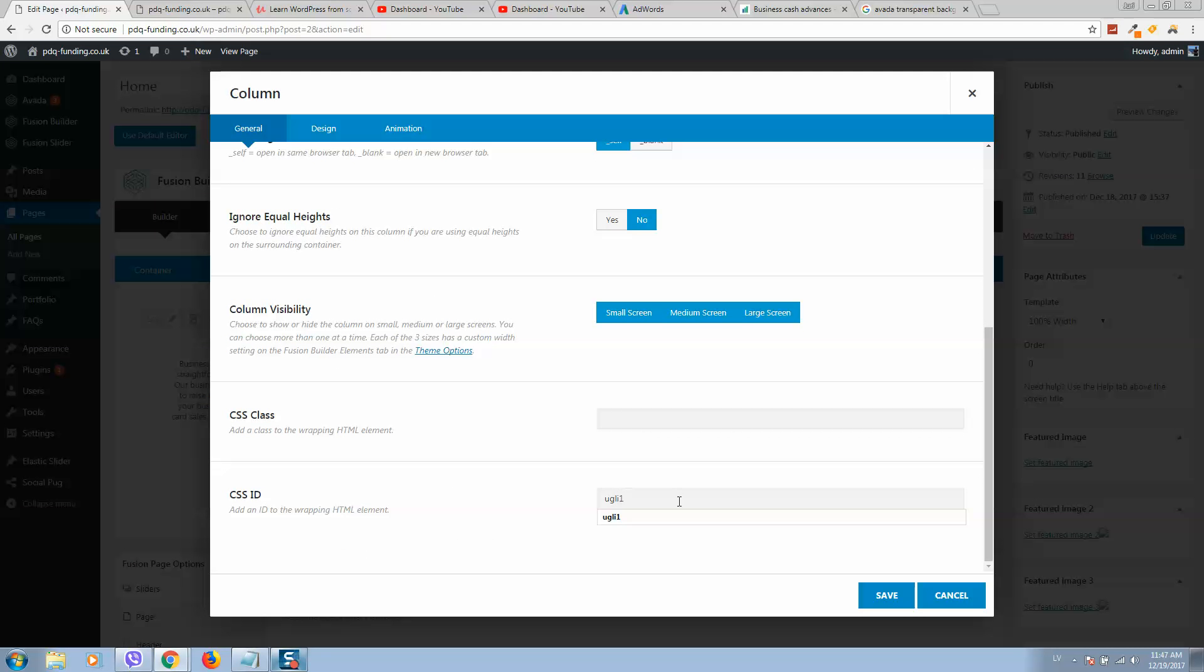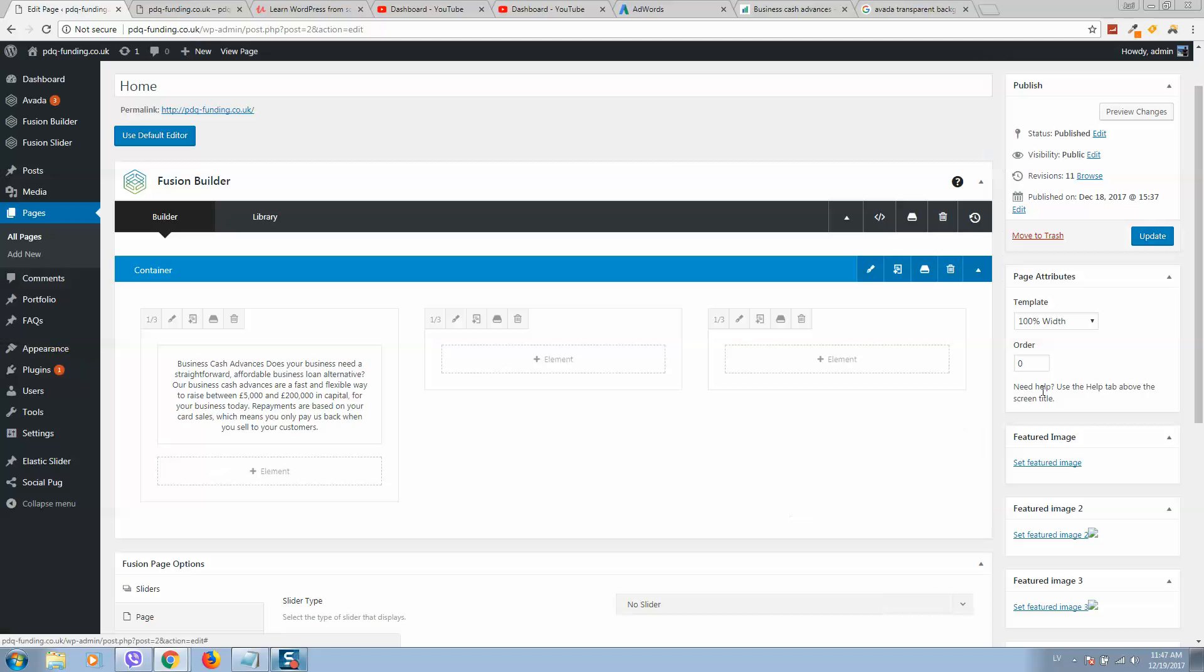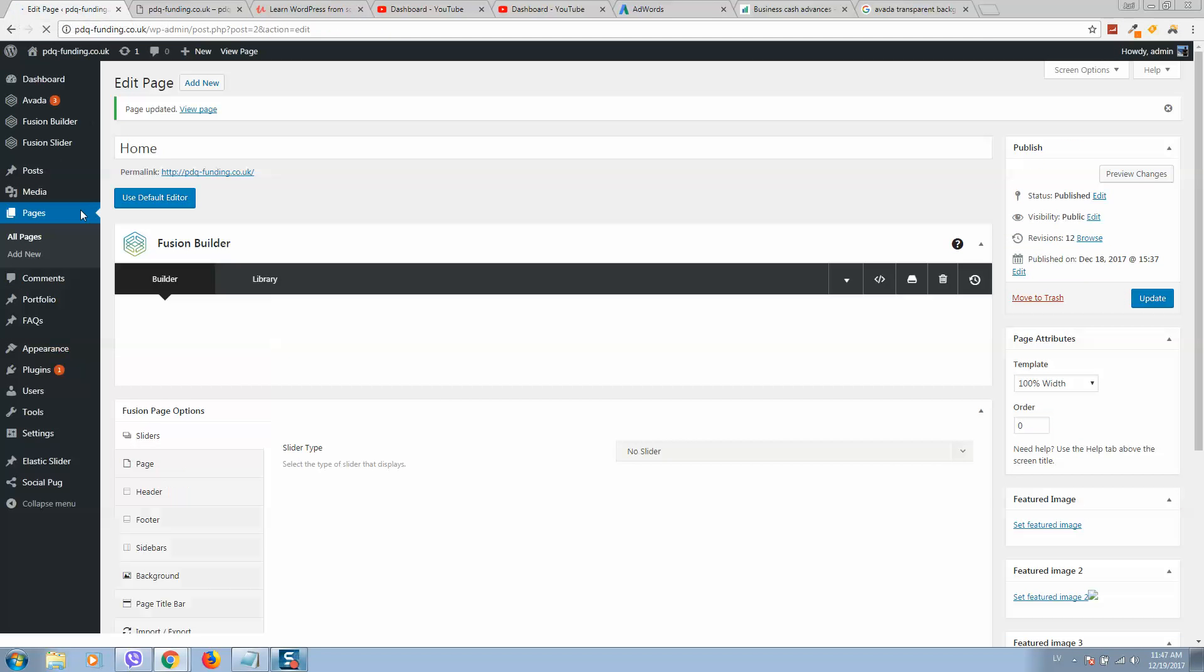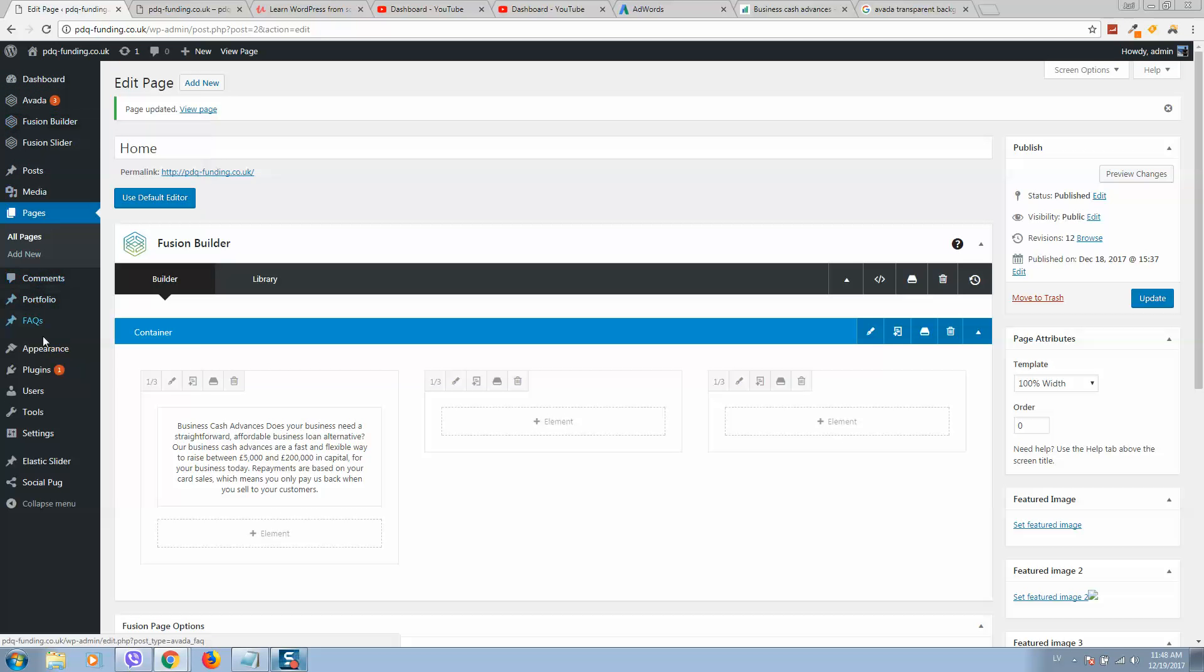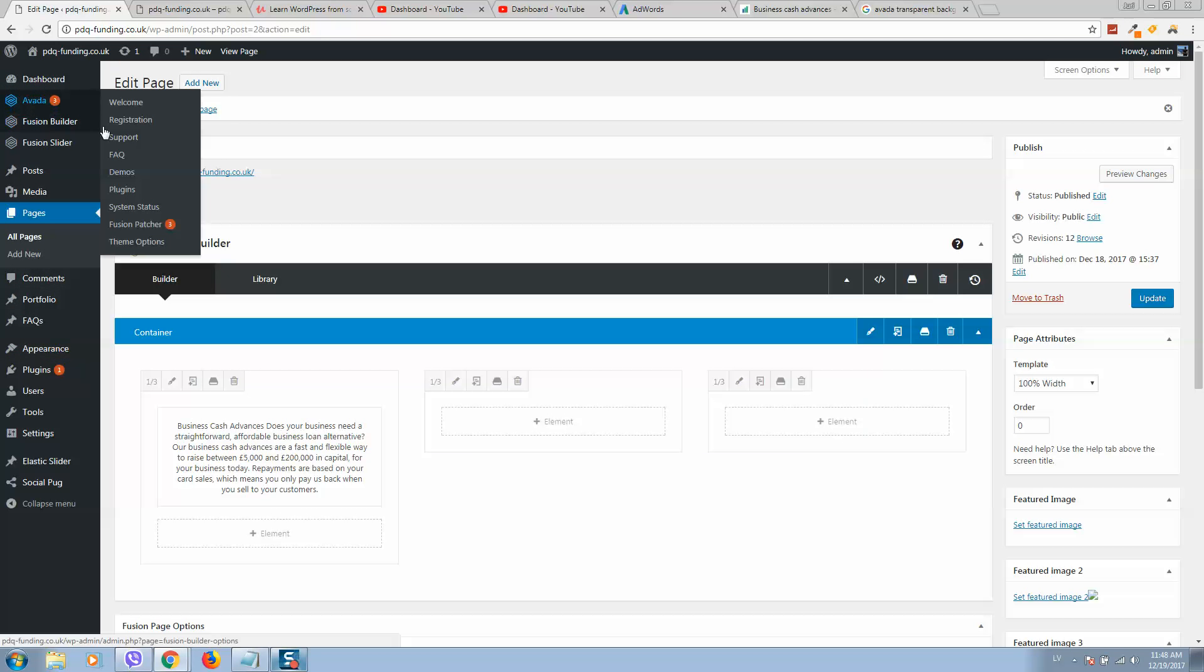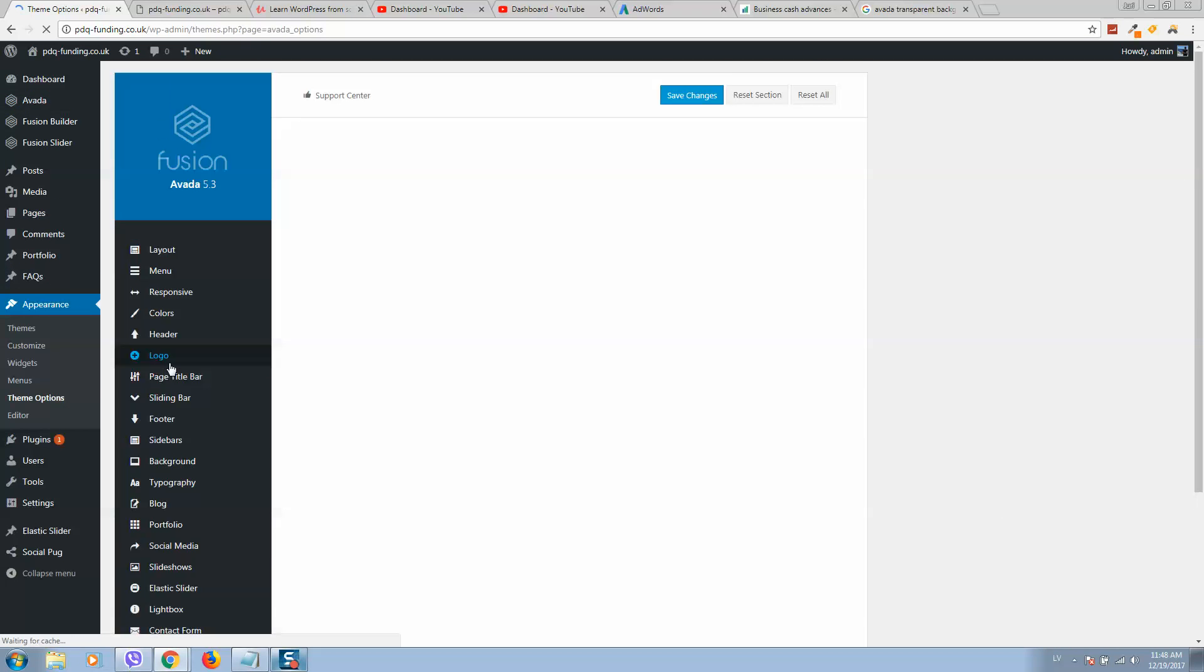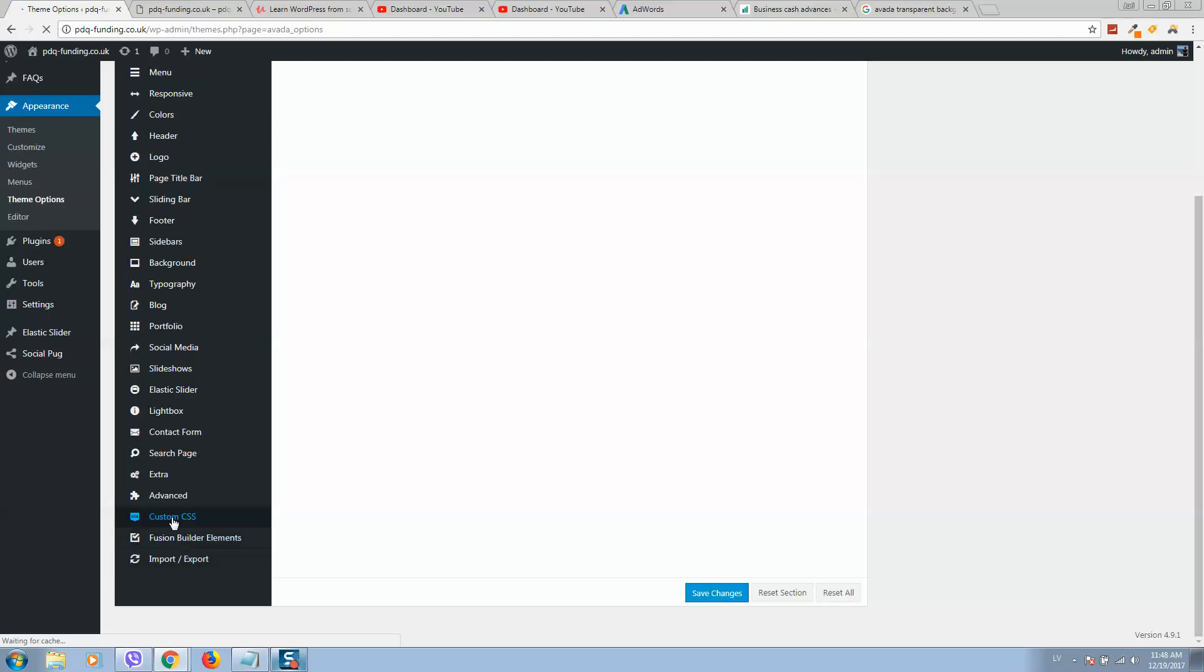For example, this one. Click save, update, then go to Appearance, Avada Theme Options, Custom CSS.